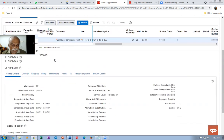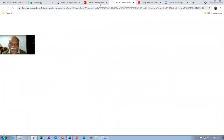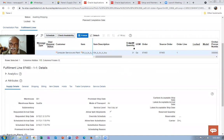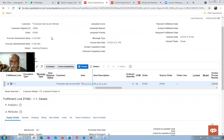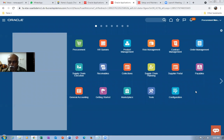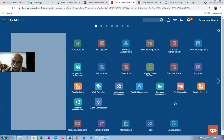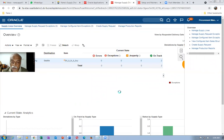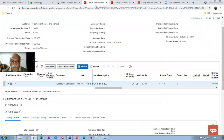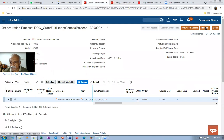Sometimes it takes a longer time, so right-click and duplicate the tab. Here we are asking for quantity 31 and the order number is 97460. Go to Supply Chain Execution, then Supply Chain Orchestration. In the Supply Orchestration area, click on the task carousel, then click Manage Supply Lines, and query on the item T04 to find the latest entry.